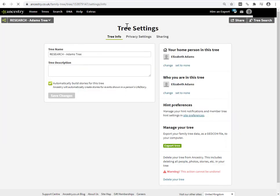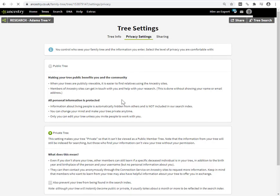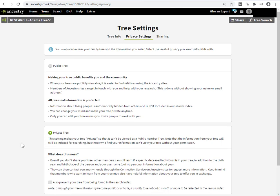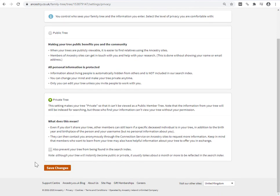We're on the tree settings page. We're on the tree info tab. This is where you would rename the tree if you wanted. And we go to privacy settings. And we see here that this tree, when we first came into it, it had been public. I had set it to private. I toggled the private tree toggle. And I clicked on save changes. So when we come back into it, that has been taking effect.